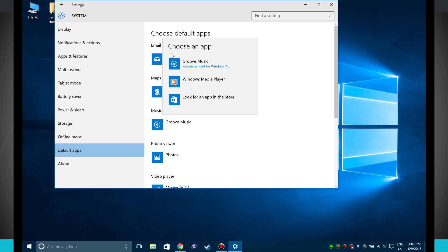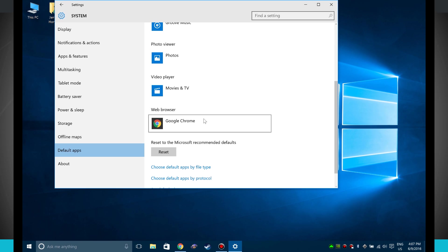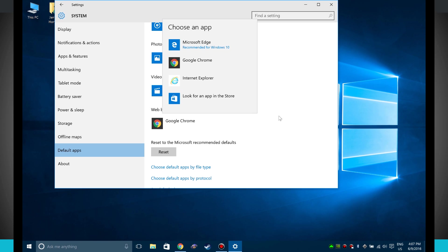But notice with the actual music I can even choose Windows Media Player, and the main one that I was worried about was the web browser. So I've changed it from the actual Microsoft Edge to Google Chrome.